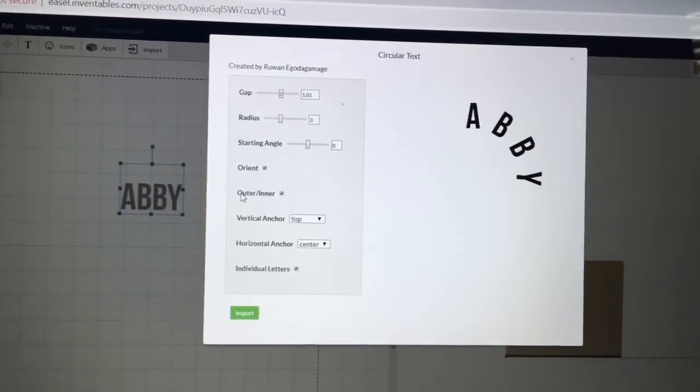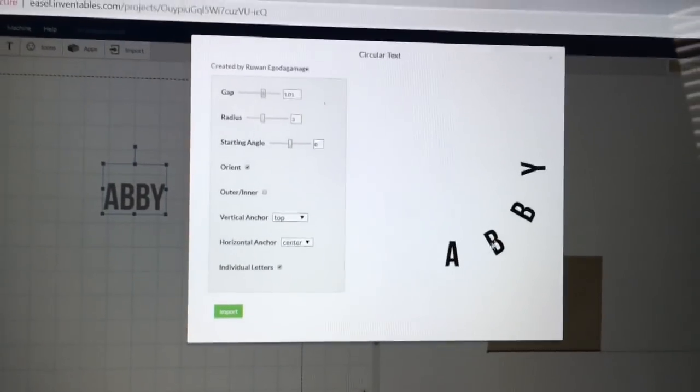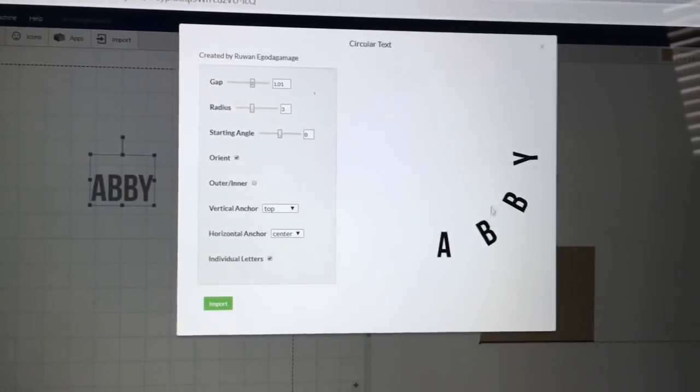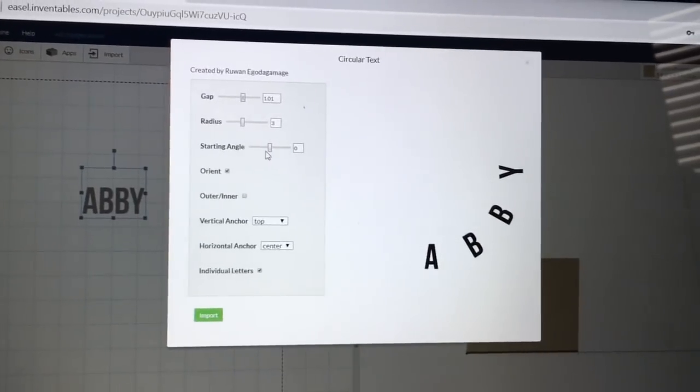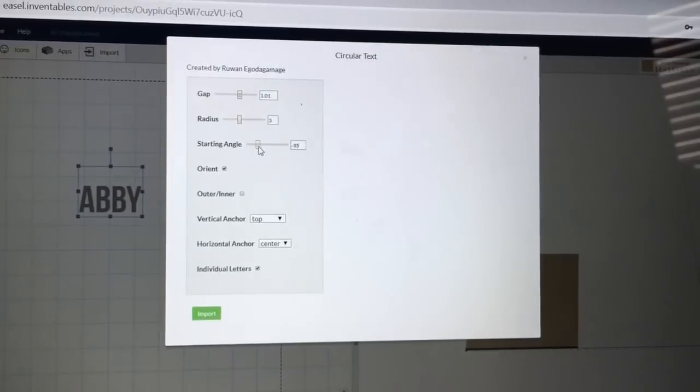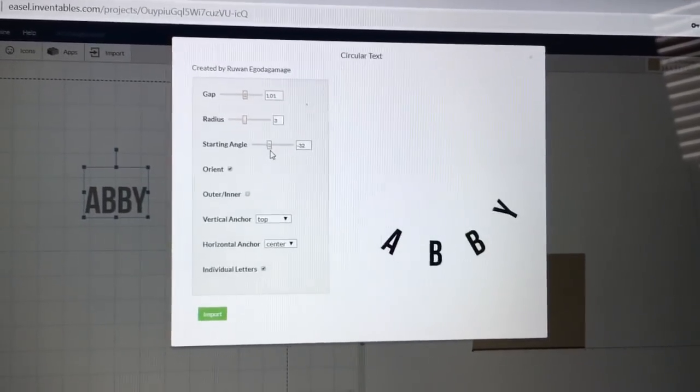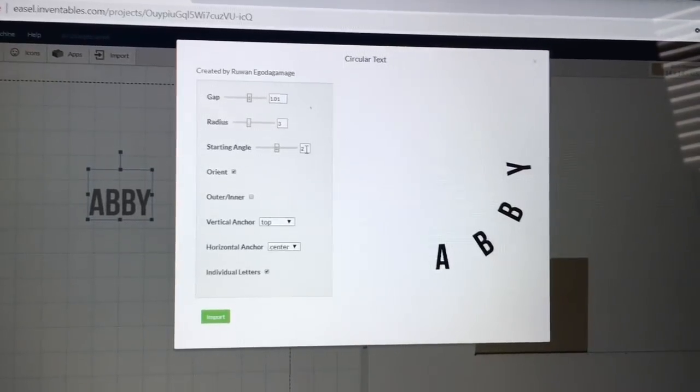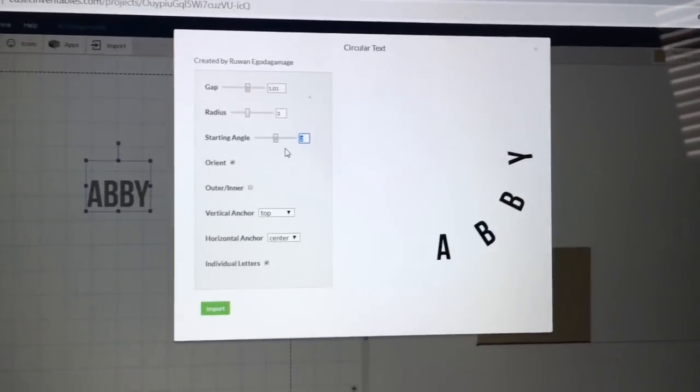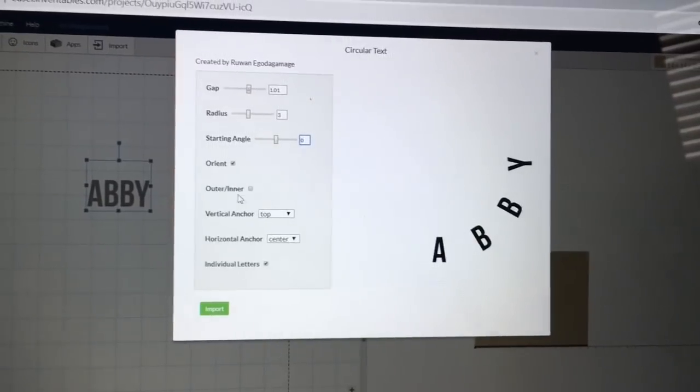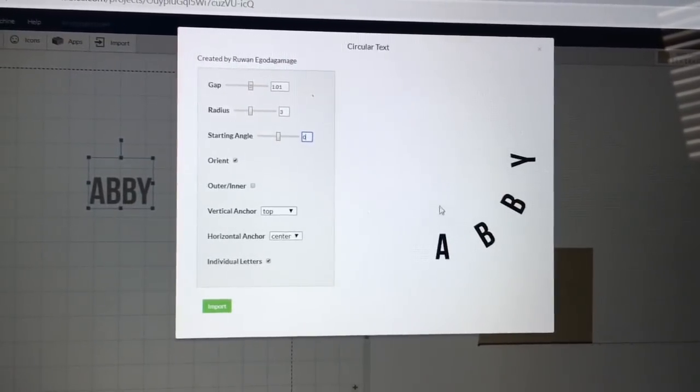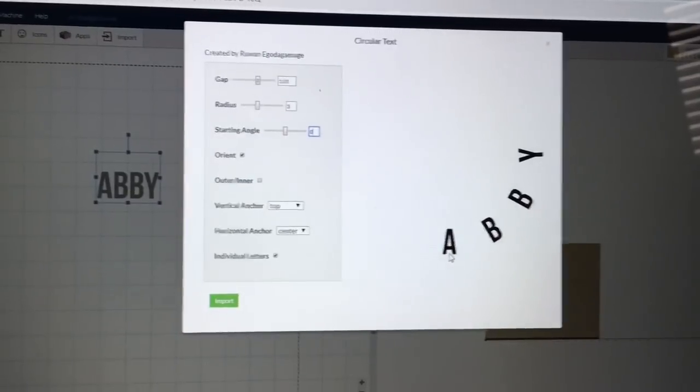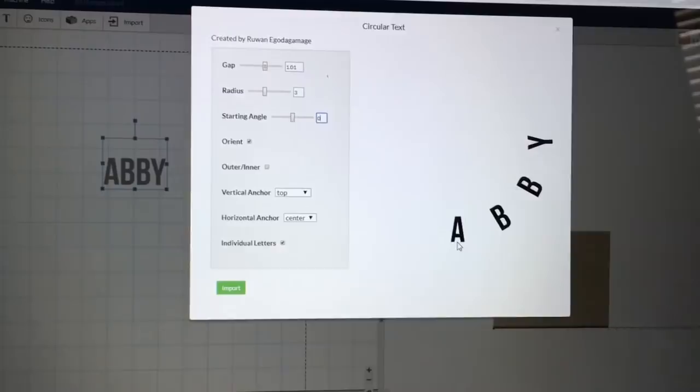This next one is the Outer and Inner. If I uncheck this, it's going to bring it down to the bottom. And again, I can move this starting angle left and right, and I can shift it off of the center of the bottom of this line. So if I have this at zero, then with this selected, the center line right here again is the center of the A oriented on the bottom of the circle.